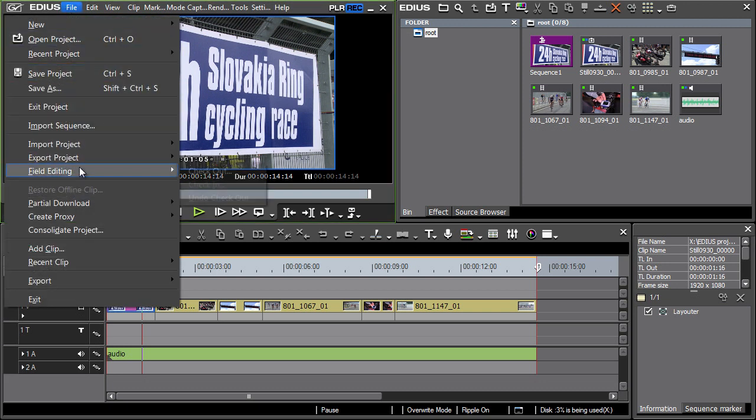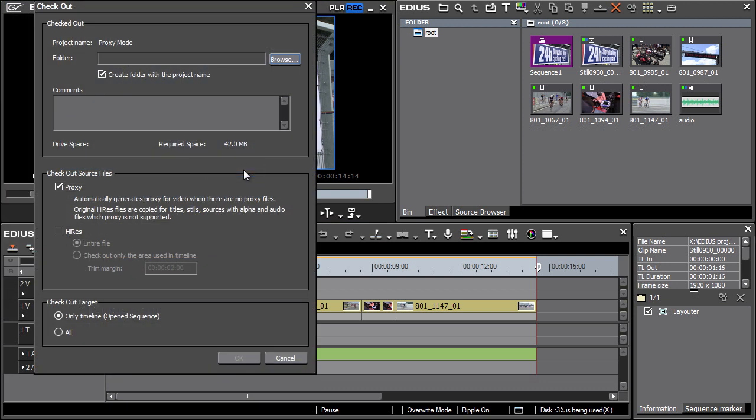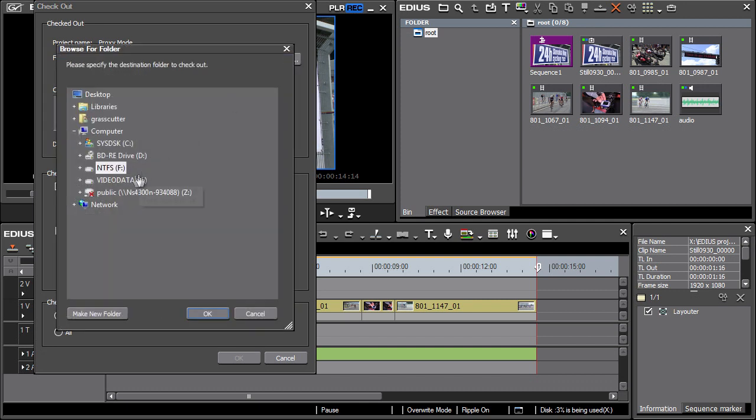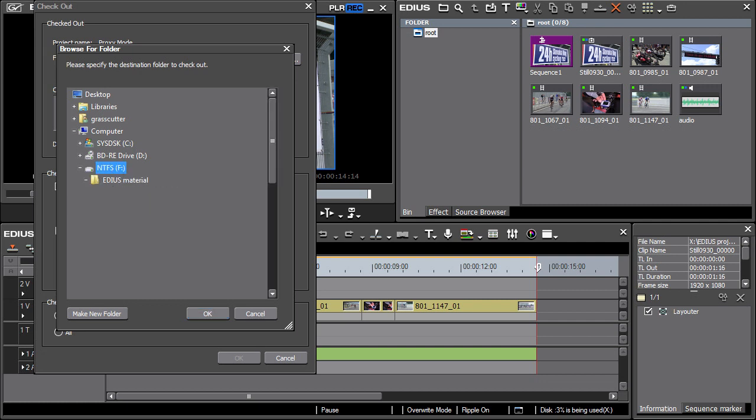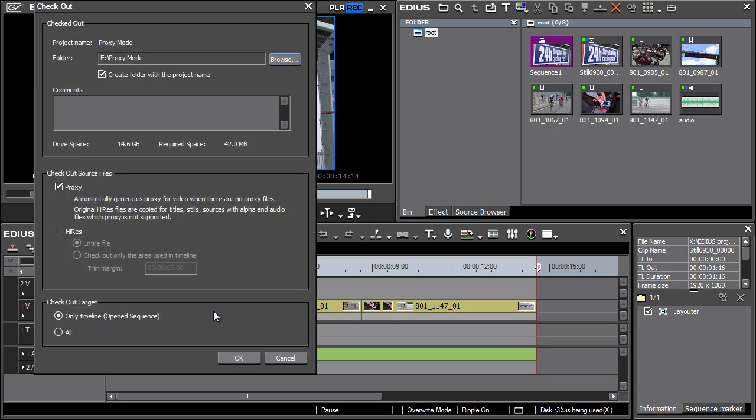From the File menu, select Field Editing – Checkout. A window opens where the location for saving proxy files is specified. In order to specify the location, press Browse and, in this case, select the external hard drive as the target location. In the Checkout source files section, leave proxy selected. This option generates the proxy files for clips if they haven't been created.